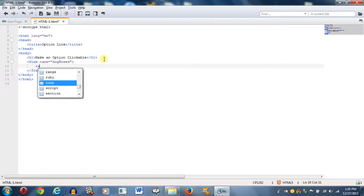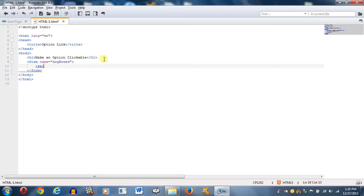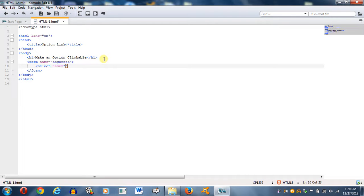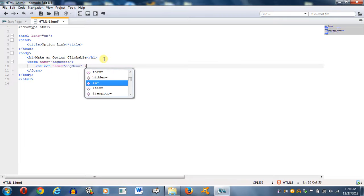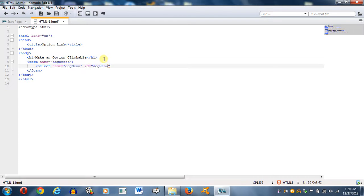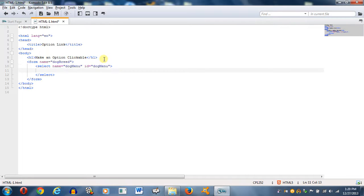But this part you do need to do. We use the select HTML tag. And we're going to give this a name equal to dog menu. Let's give it an ID of dog menu. And I believe that's it.